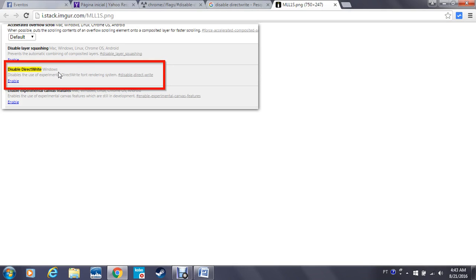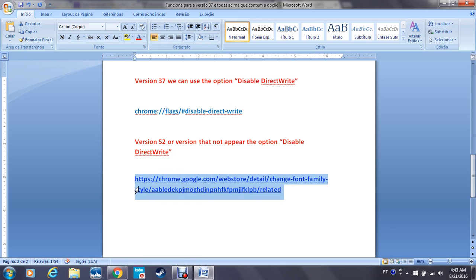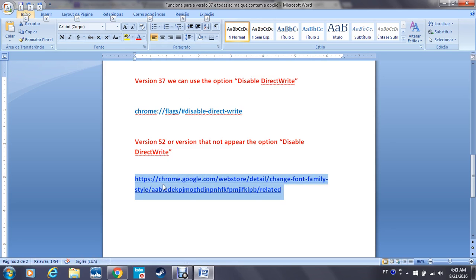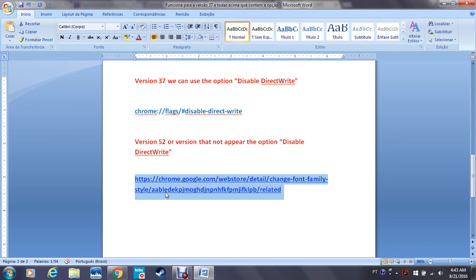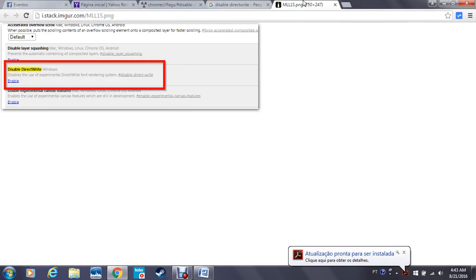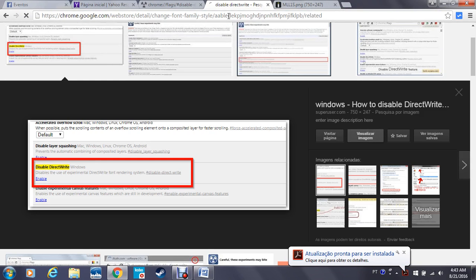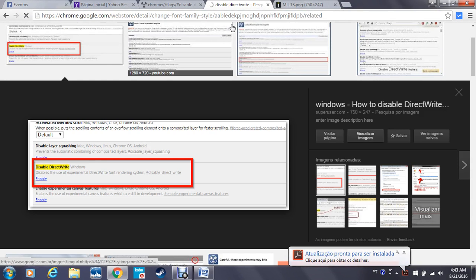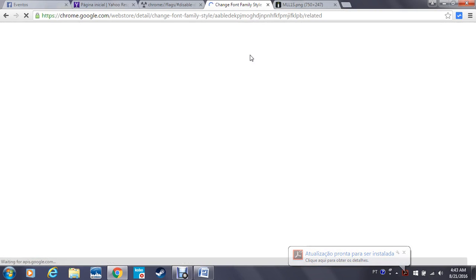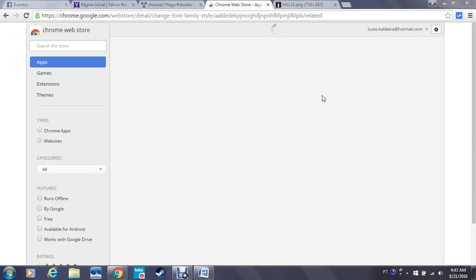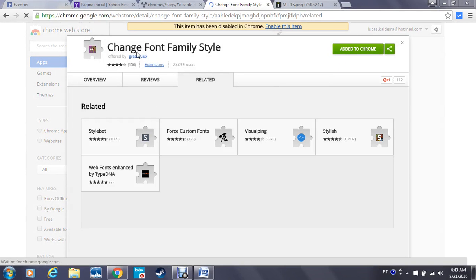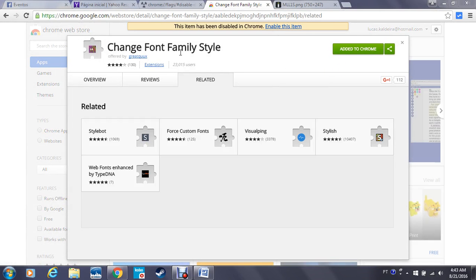So the way that I found was: I went to the Chrome Web Store. I'm going to put this link in the description of the video. When I went to the Chrome store, they gave me an option to style my browser with a new font - the Change Font Family Style extension.